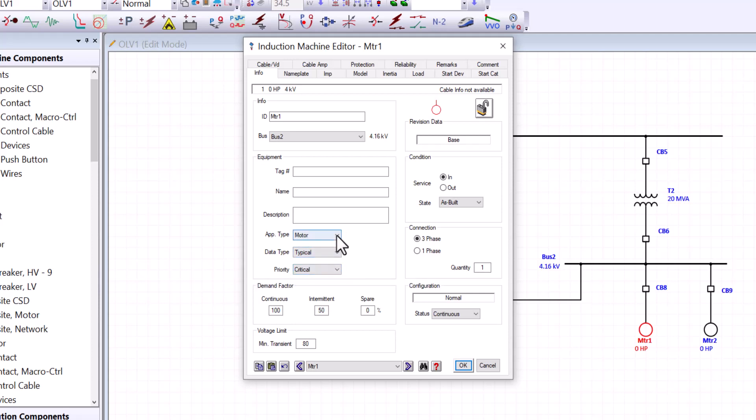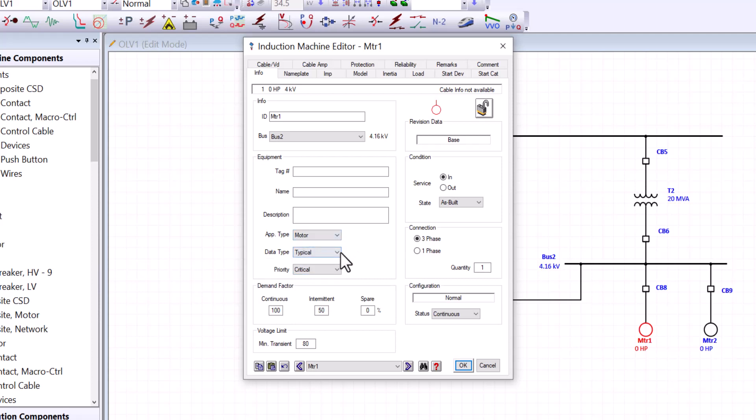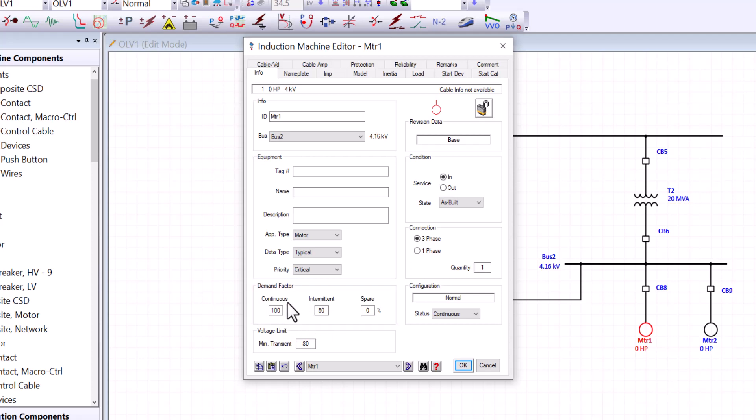And in the equipment box, we can see that we have three different drop-down selections. This one here tells us the application type. It can be a motor or generator. We are using typical data. And the priority selection will be used when we talk about operating priorities or load sharing. In here, we have the demand factor. And the demand factor is the amount of time the induction machine is actually operating. So we can use 100%, 50% of the time or zero. But this information would be utilized under the configuration. So we are choosing continuous in our case.